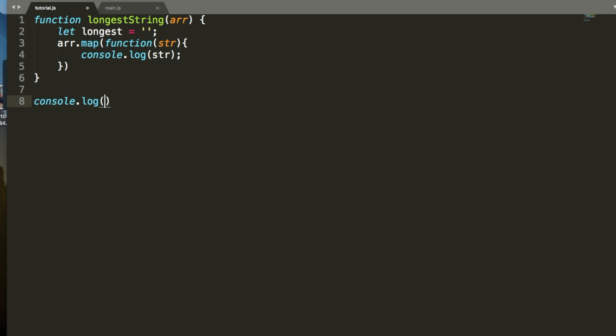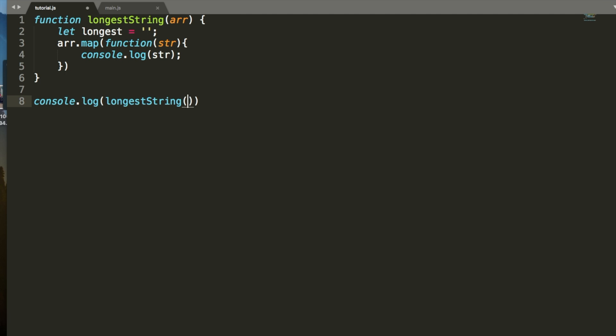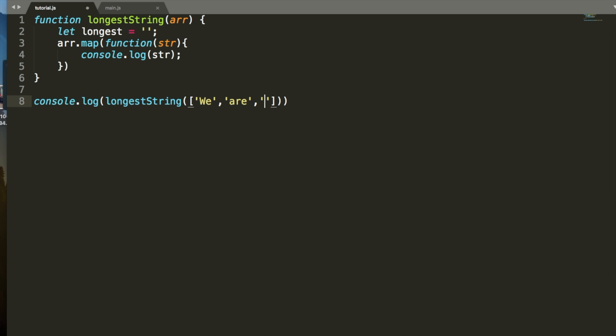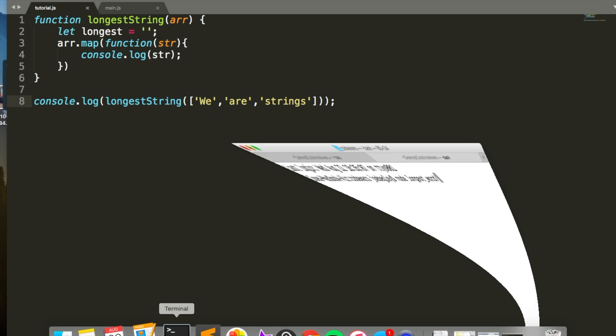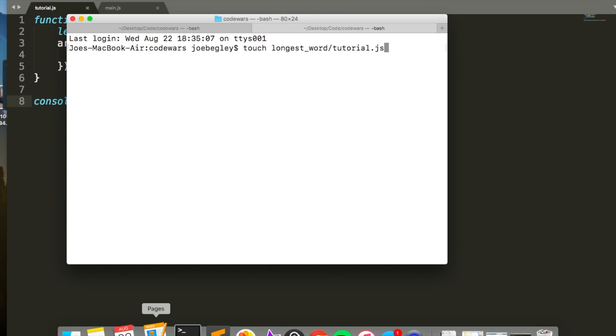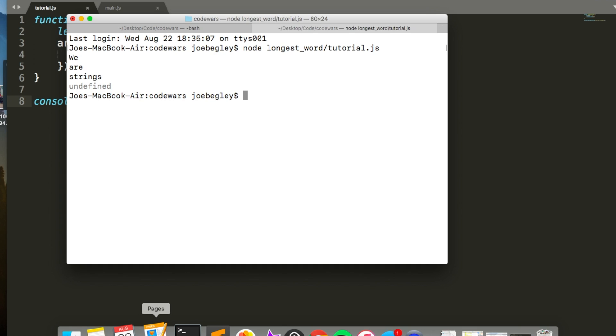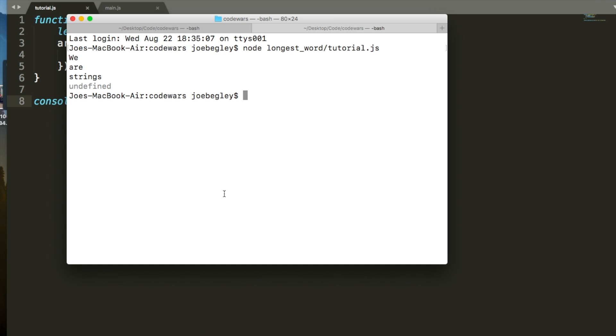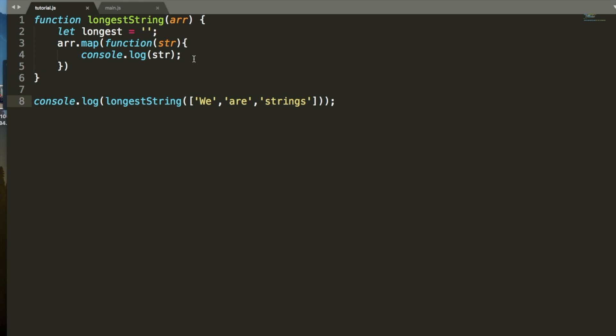Console.log, longest string, we are strings. Okay, so let's take a look at it. Okay, so it goes through and illustrates every single element in the array, logs it to the console.